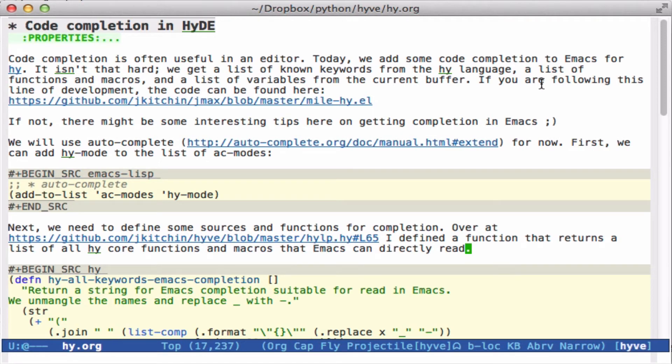All right, today we're going to look at code completion in Hy. The basic idea that we're going to implement, using autocomplete, is some code completion. It's not that difficult to do.